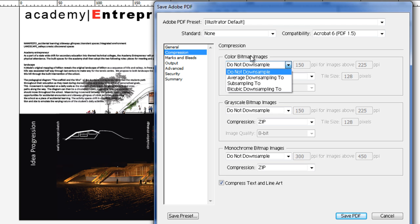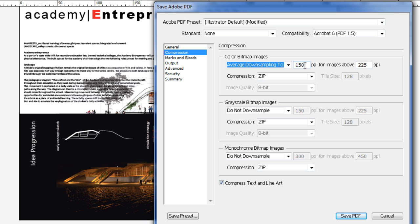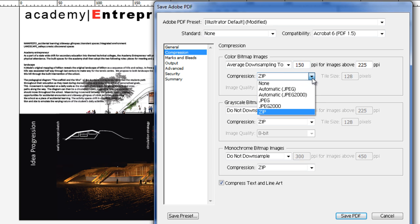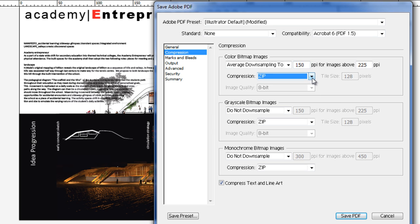We can force color bitmap images to downsample to 150 for all images above 225 PPI, or that's points per inch, but it also stands for dots per inch, so DPI. We can control our compression, which doesn't really make a big difference, same with grayscale and monochrome.